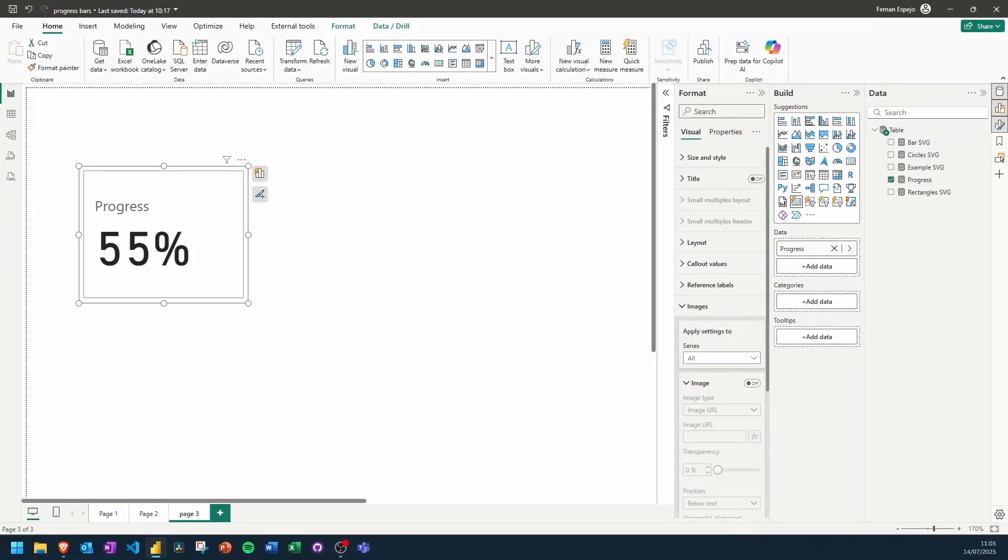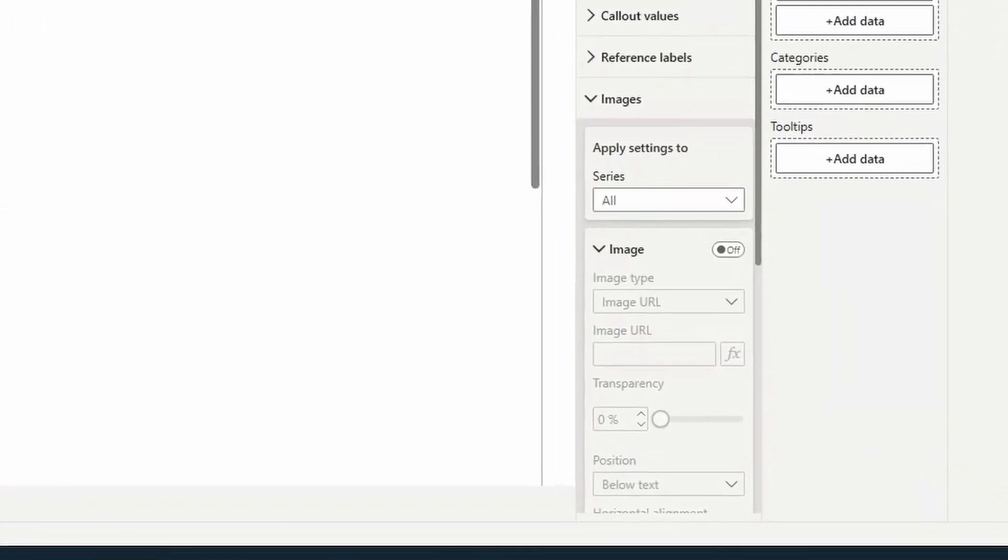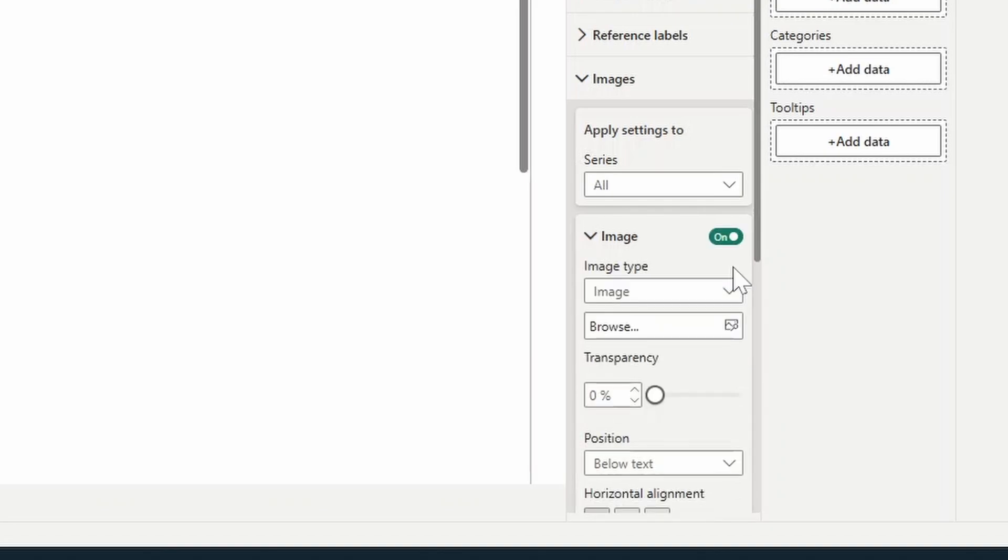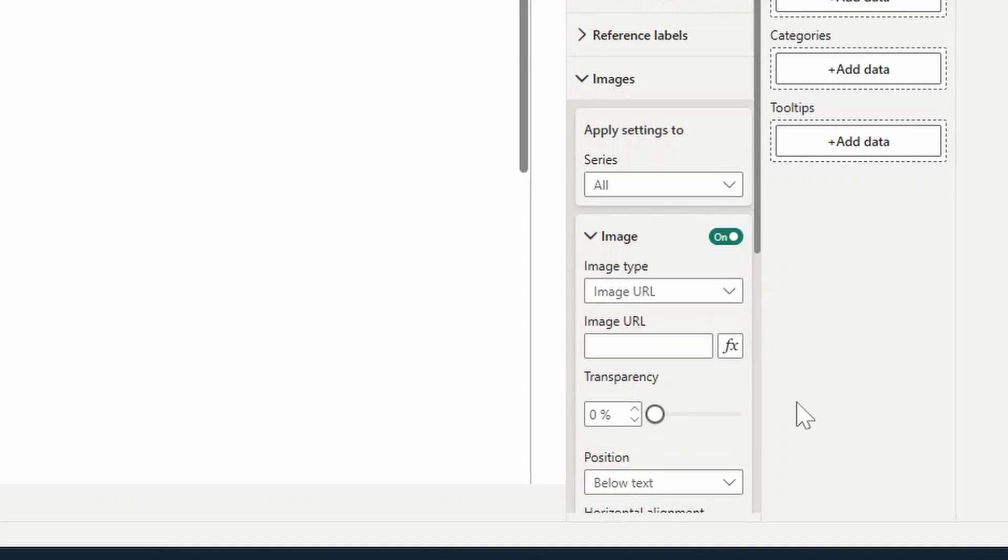Ever since then, I learned that the new card visual has another property that we can leverage, which is the image. Now image is meant to be used to add icons and add more context to your cards. You can upload your own image or add an image URL. The key thing to note here is this FX icon, the conditional formatting icon, which means that you can use DAX to define what the image is showing. Fortunately for us, this supports SVGs.